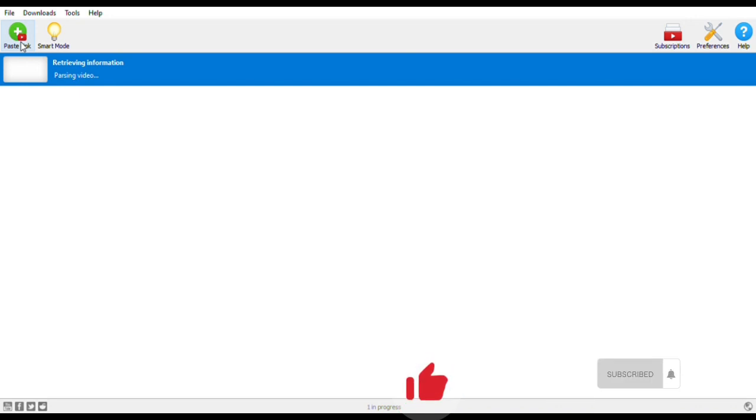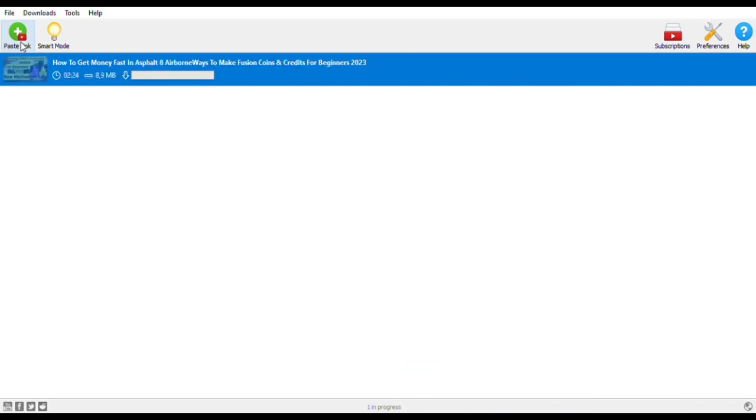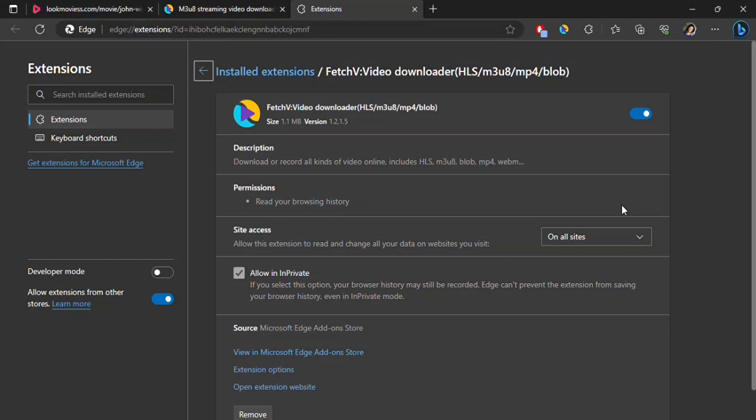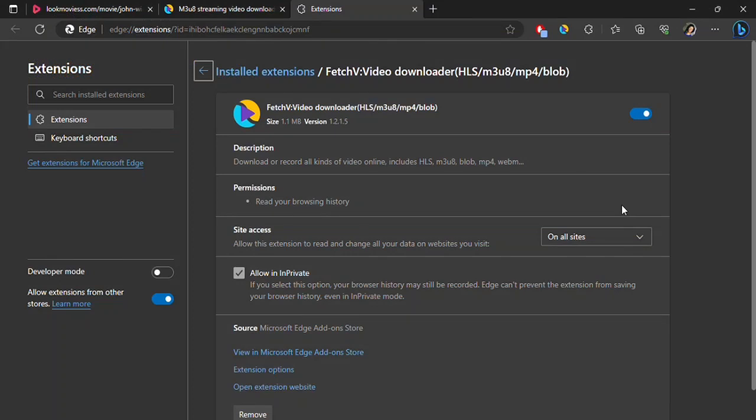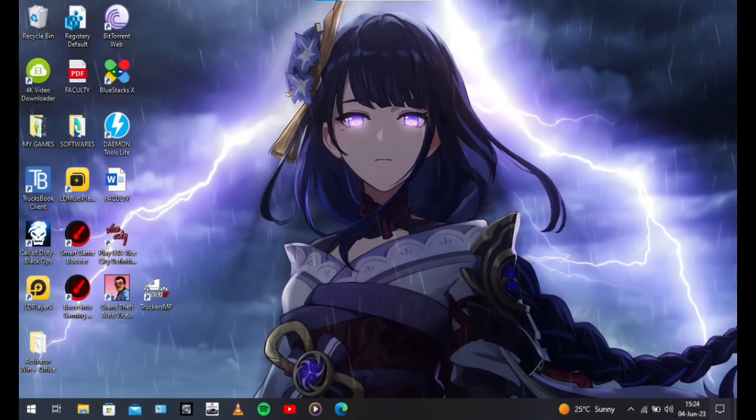Another method is to use this extension found in the Chrome or Microsoft Edge store. It saves videos from all the websites. Thanks for watching, stay tuned for more.